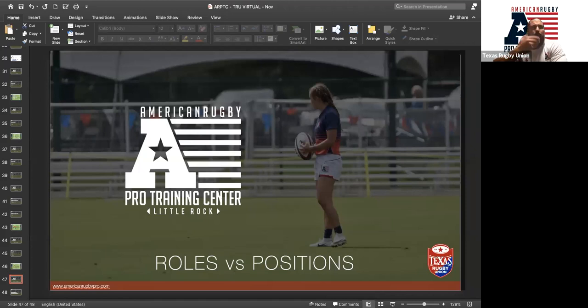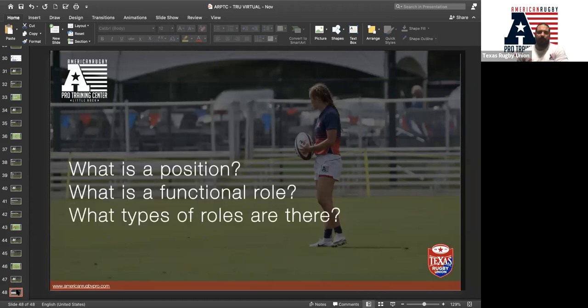Does anyone have any questions about last week at all, about the kicking options? No? Perfect. So what we're going to do today is just work around roles versus positions — what does that look like, what do we mean by that. So let's quickly answer these questions and we'll take five minutes doing this: what is a position, what is a functional role, and what types of roles are there? Feel free to answer them in any order.